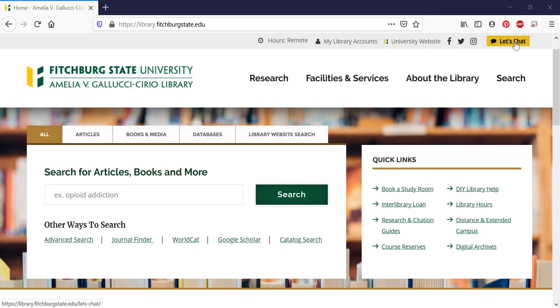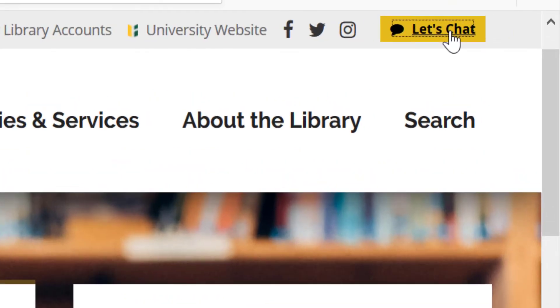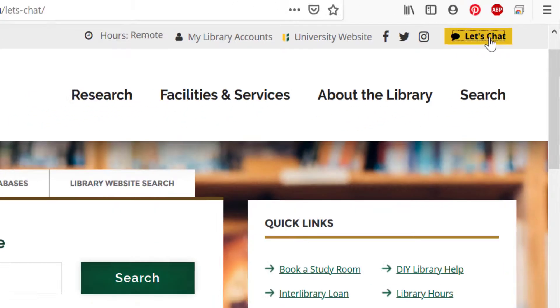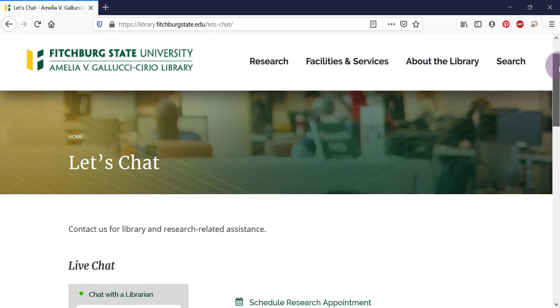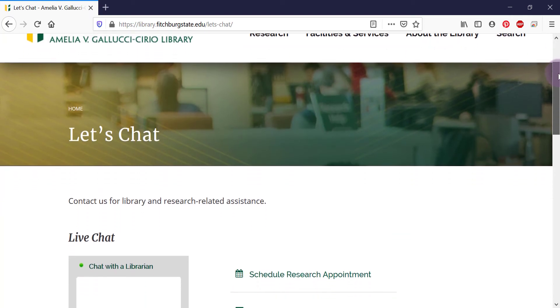If you need help or have a question about research services or resources, use the Let's Chat button on the library's website. The Let's Chat page gives you a variety of options for talking to a librarian.